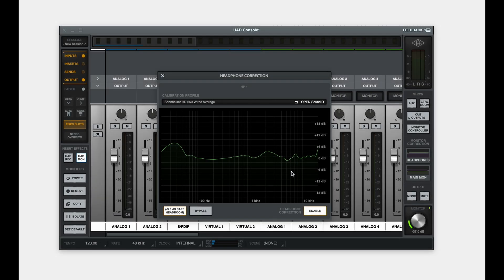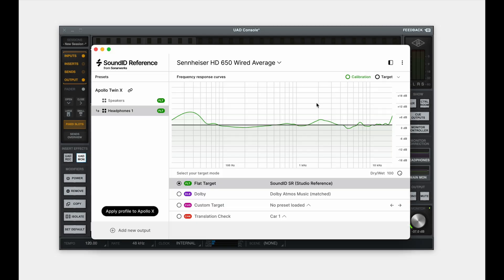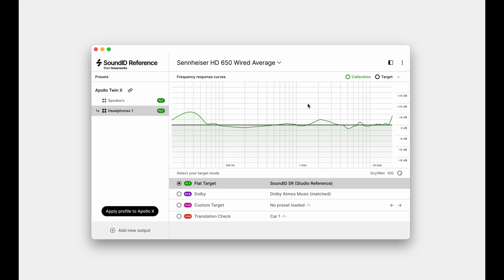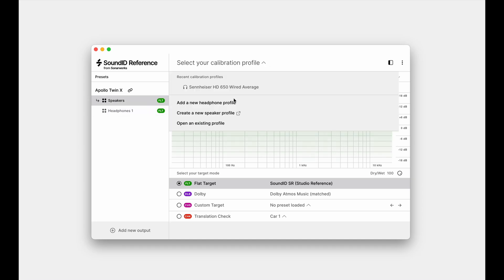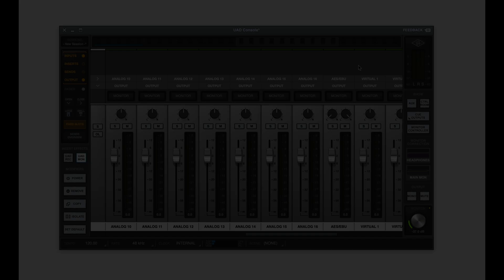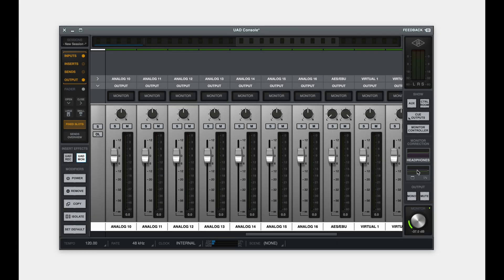Let's return to SoundID Reference and apply a 2.0 stereo speaker profile. Click on the speaker slot to load a profile. If you have used speaker calibration before, simply load your existing speaker profile. To create a new profile, first ensure the monitor mode in console is set to stereo.